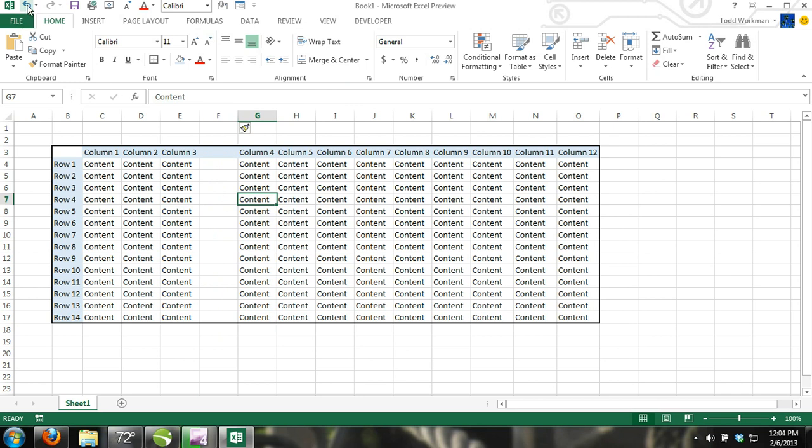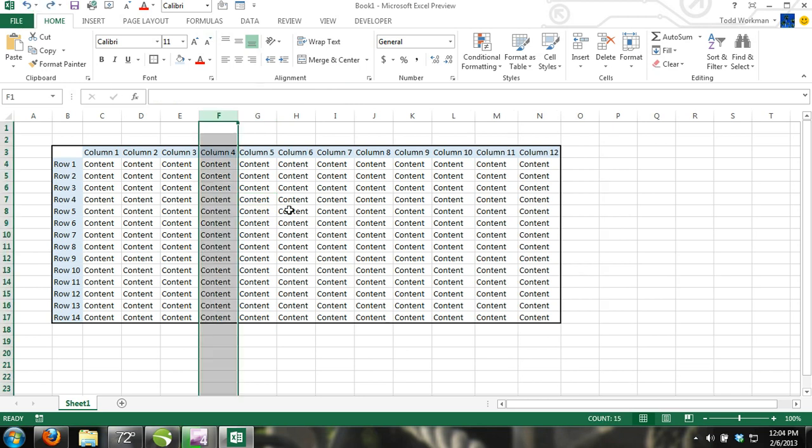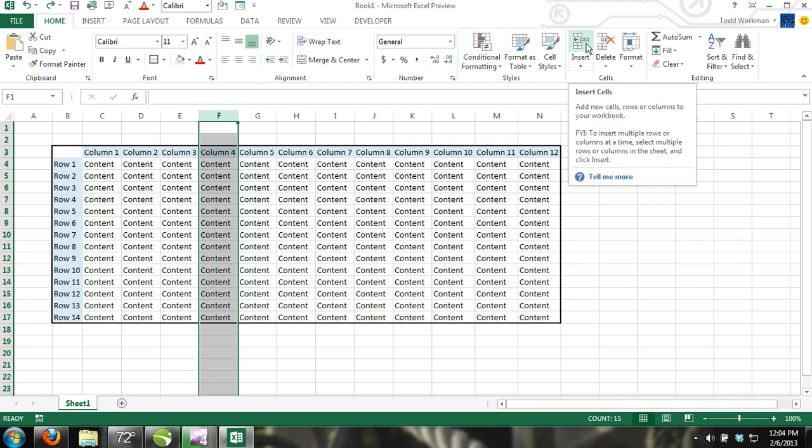Another way is to click on the row number or the column letter and click on the insert command, which is located in the ribbon in the home tab under cells.